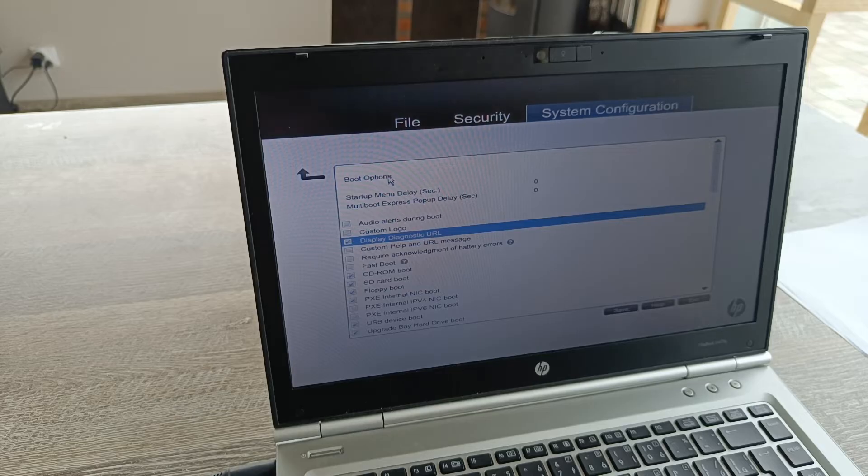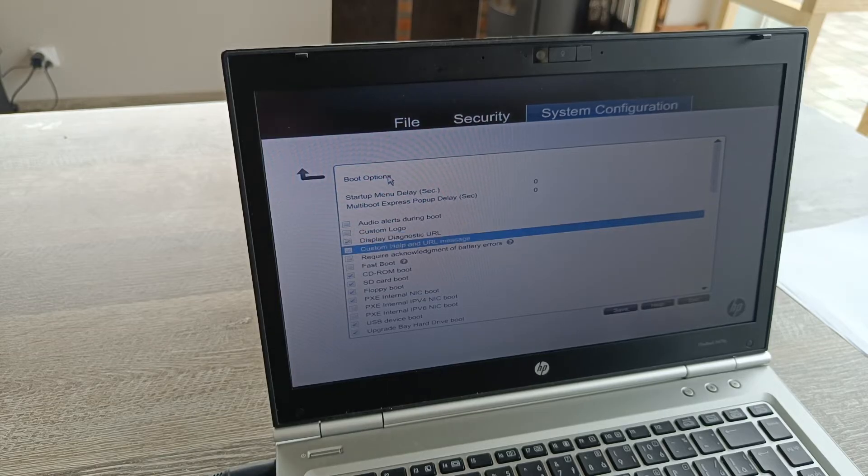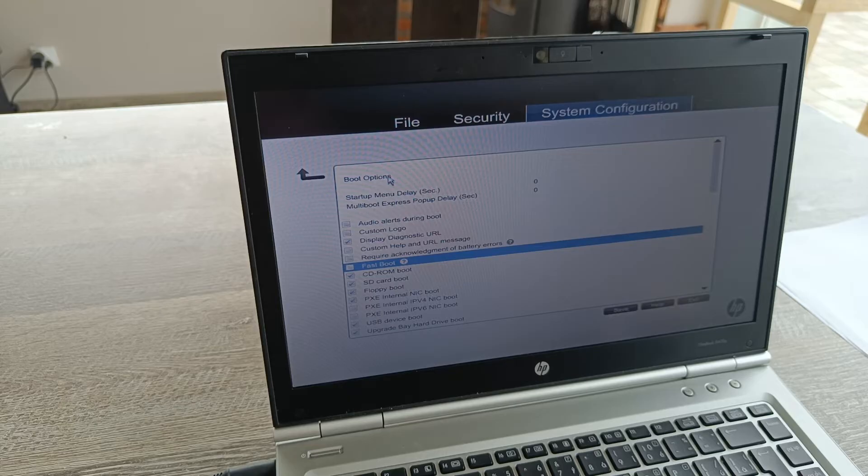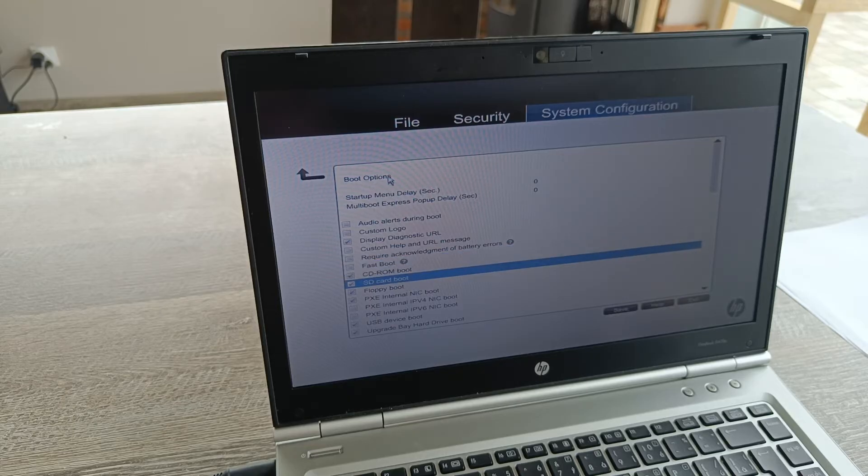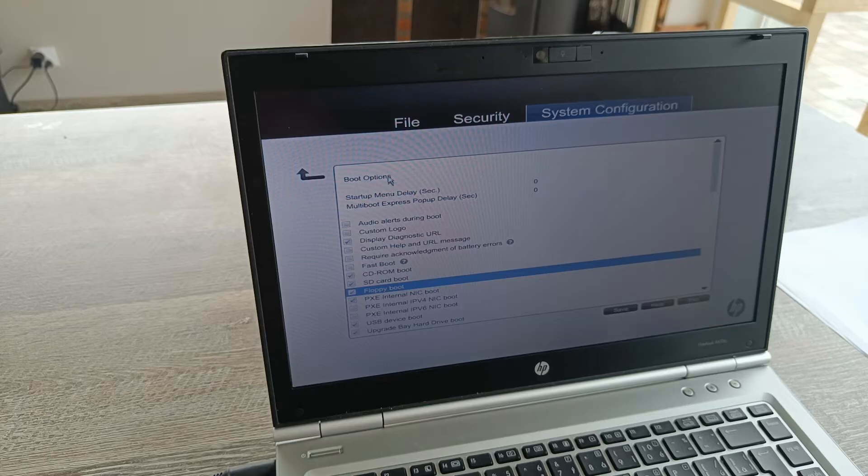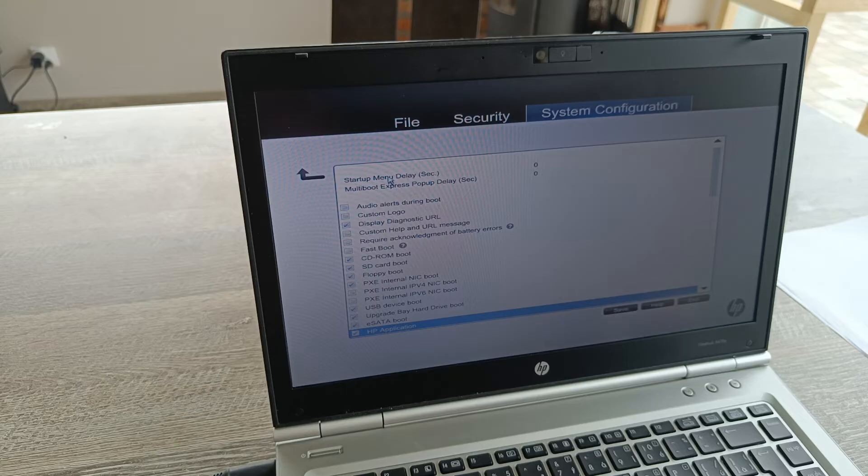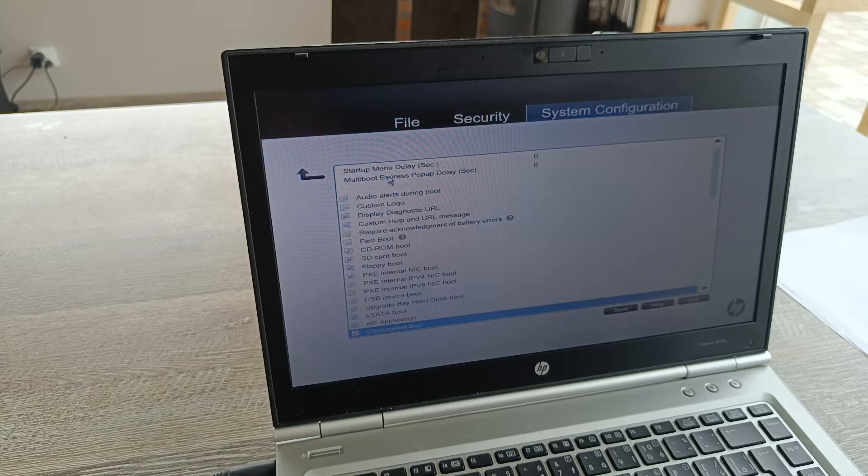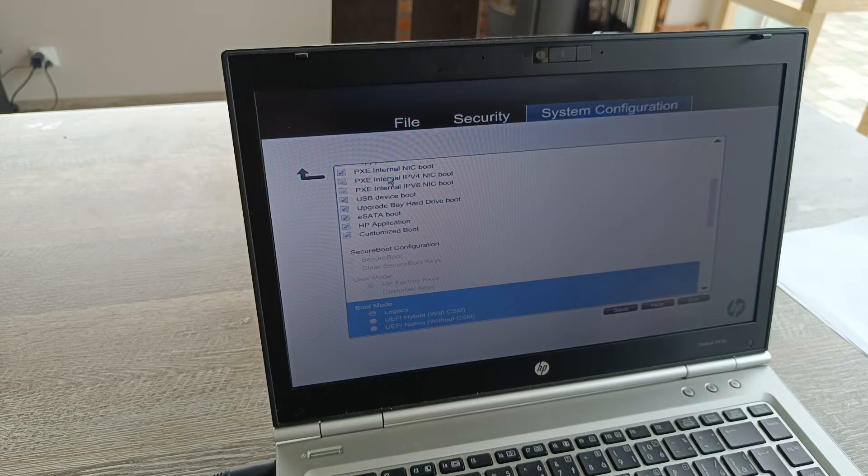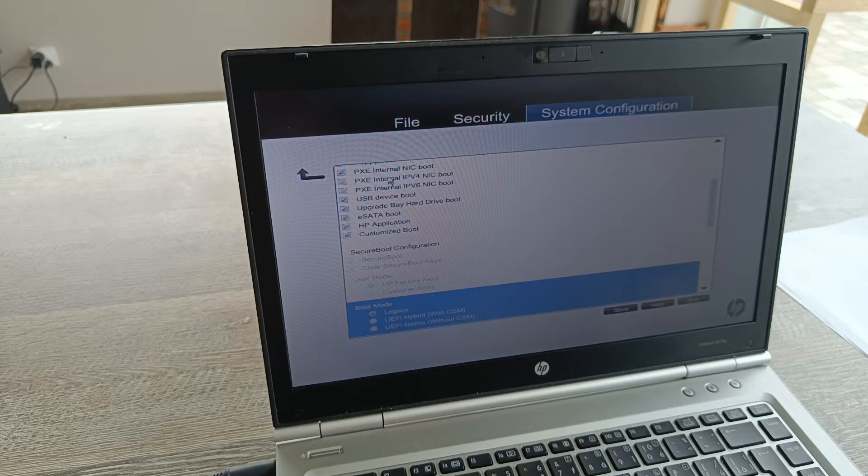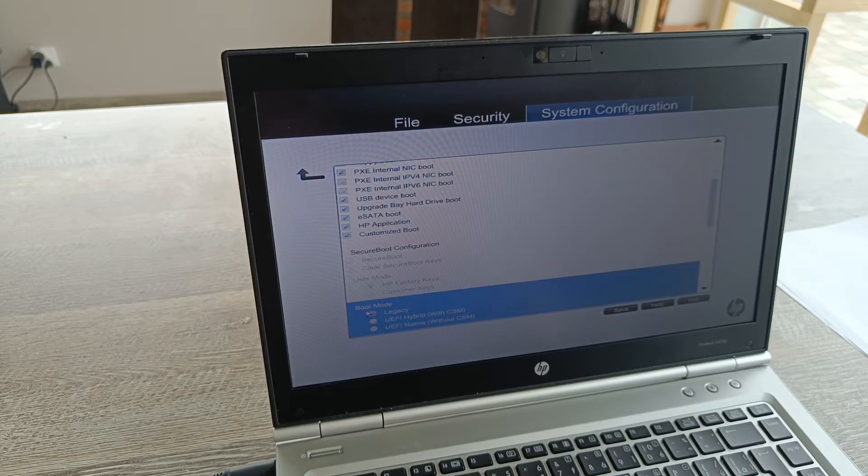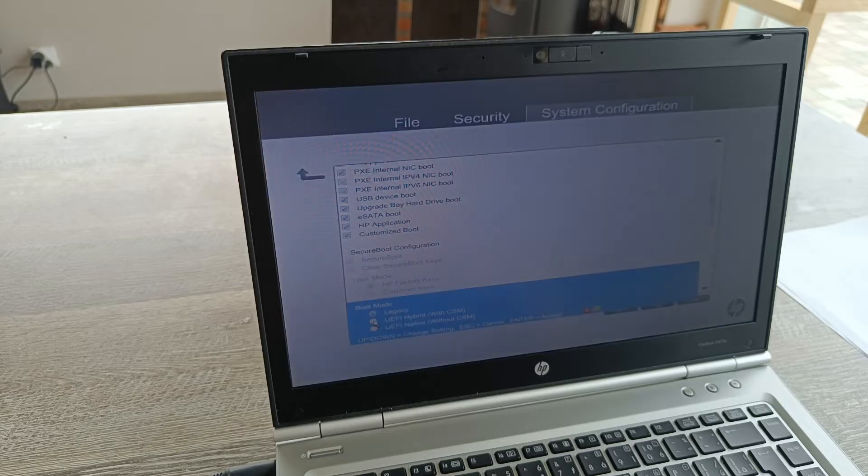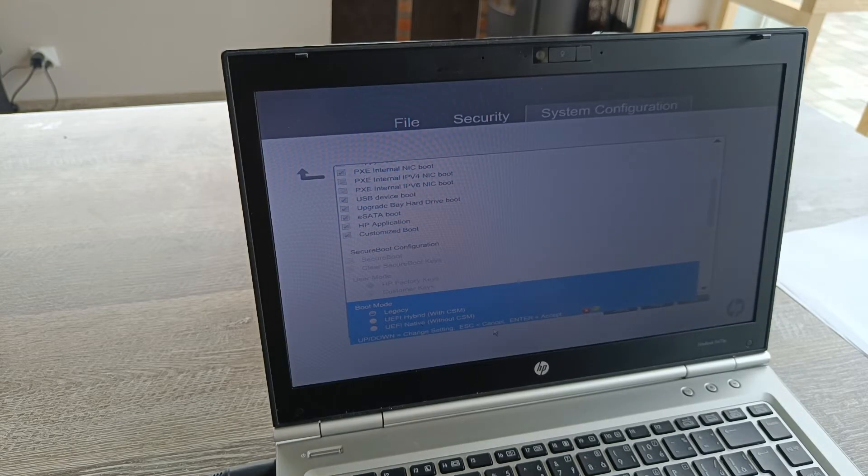Display diagnostic URL, fast boot, floppy boot, UEFI... and since I guess it doesn't work, let me try UEFI.